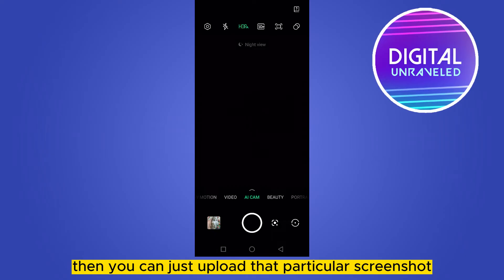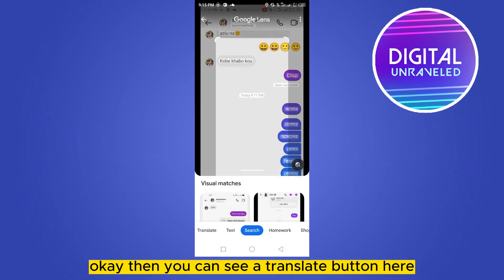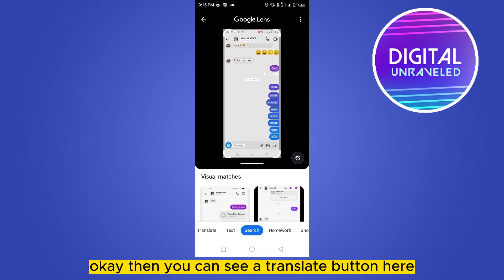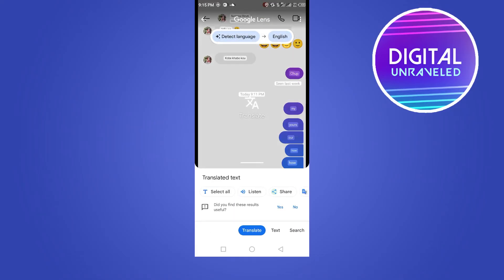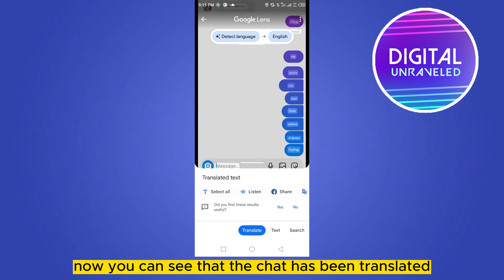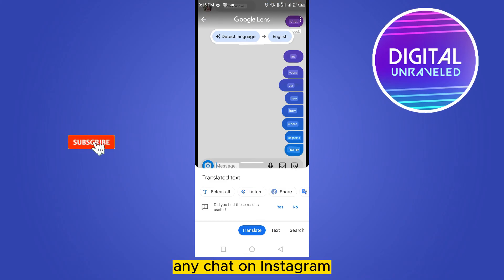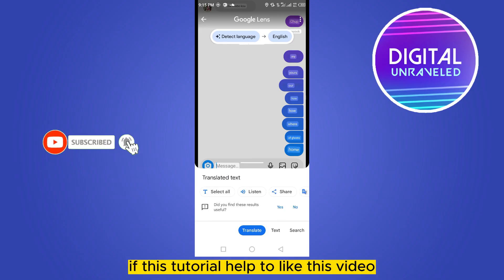Upload that particular screenshot into Google Lens. You will see a translate button — click on translate. Now you can see that the chat has been translated. This is how easily you can translate any chat on Instagram.